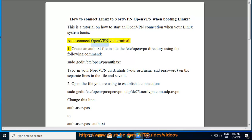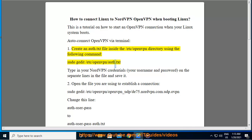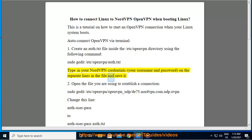Autoconnect OpenVPN via Terminal. Step 1: Create an auth.txt file inside the /etc/openvpn directory using the following command: sudo gedit /etc/openvpn/auth.txt. Type in your NordVPN credentials — your username and password — on separate lines in the file and save it.